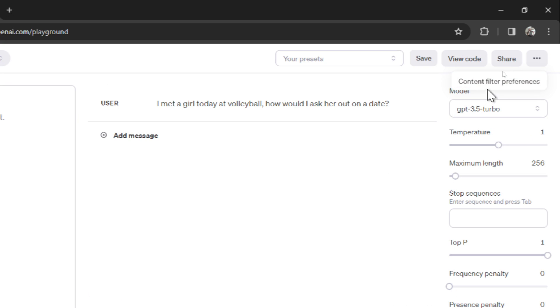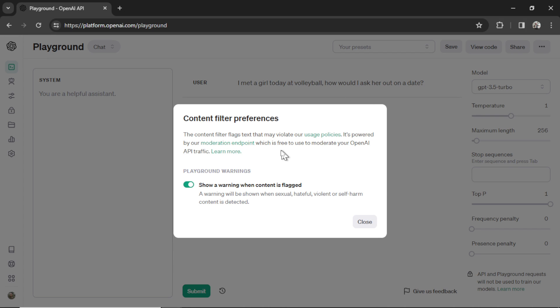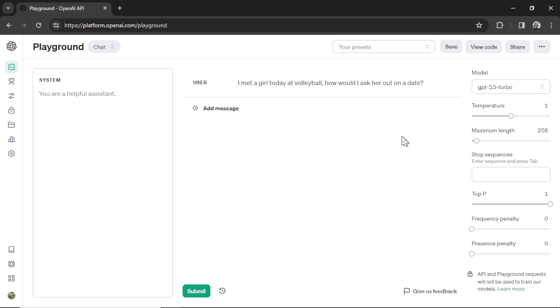And it also gives you content filter preferences. This will give you a warning when your outputs start generating content that will be flagged by the moderation system. And this is good for when you're building an app and you want all your outputs to be PG. You'll turn this on and you'll get a warning and you'll figure out exactly what presets and what prompts cause outputs to get flagged.